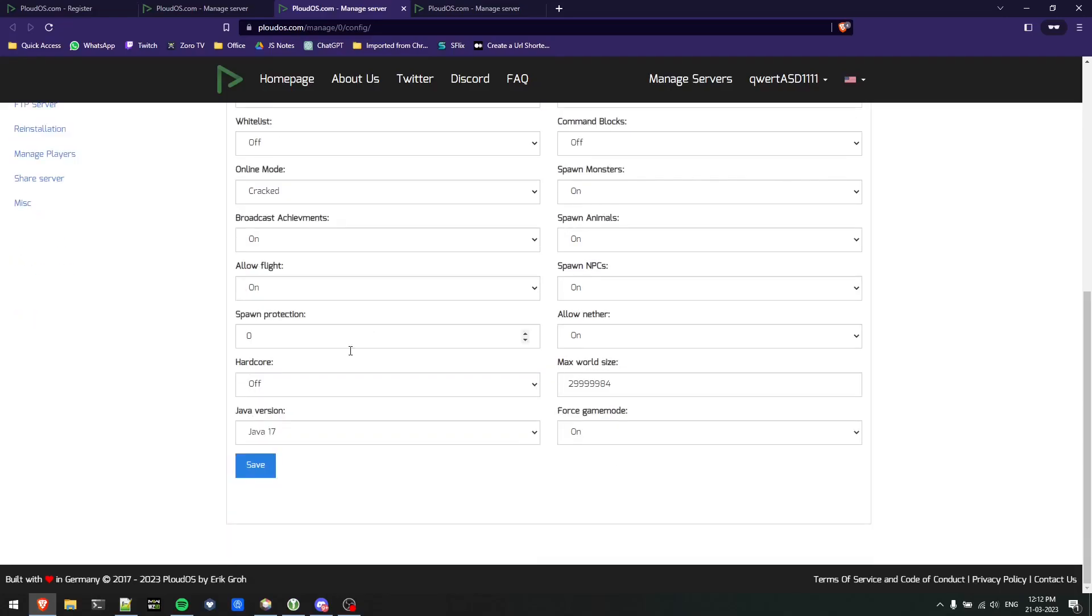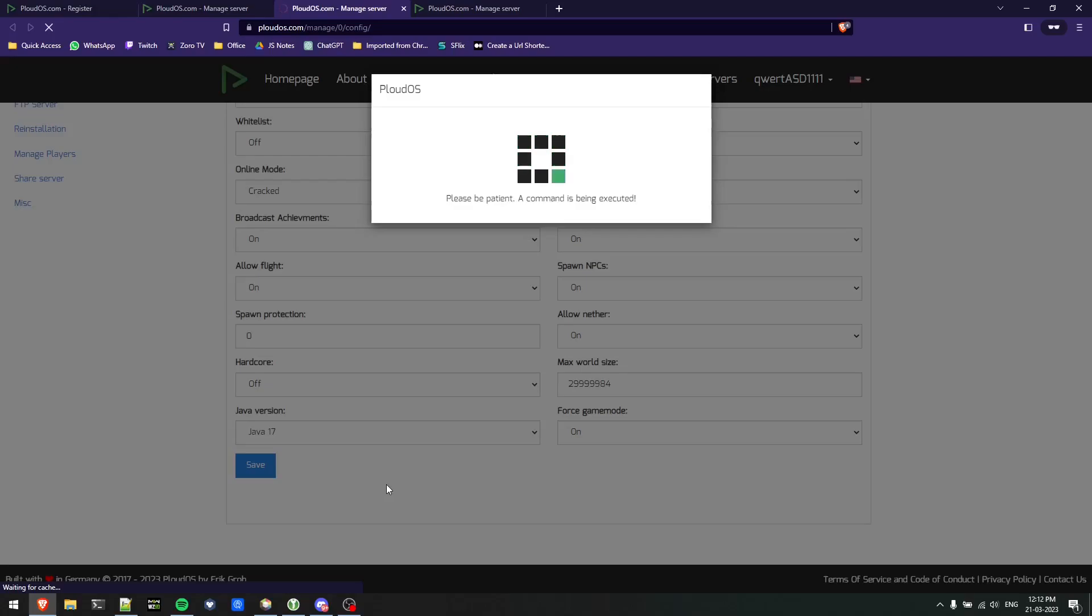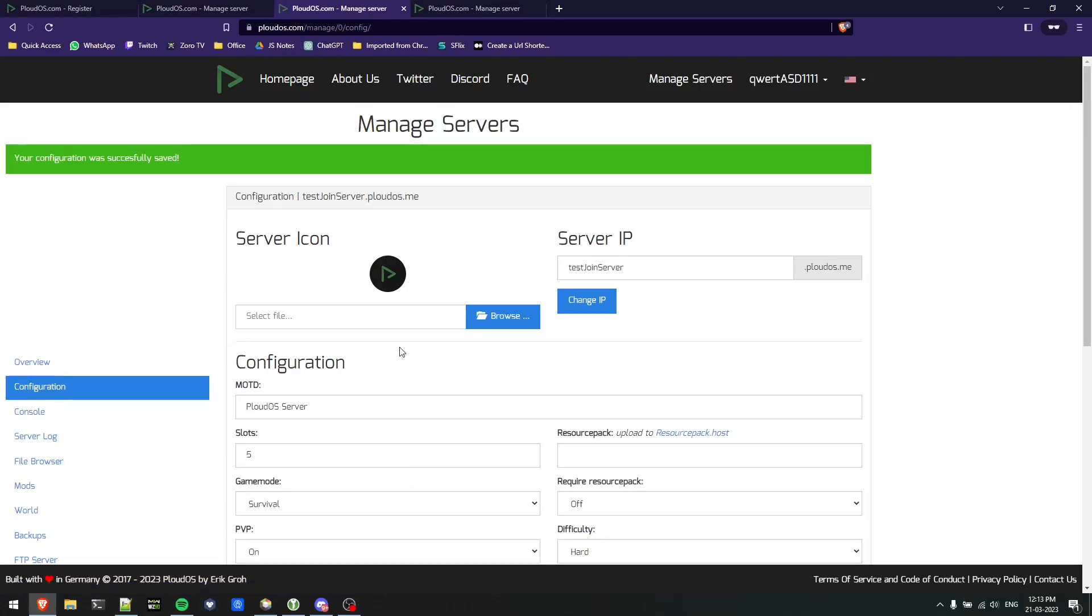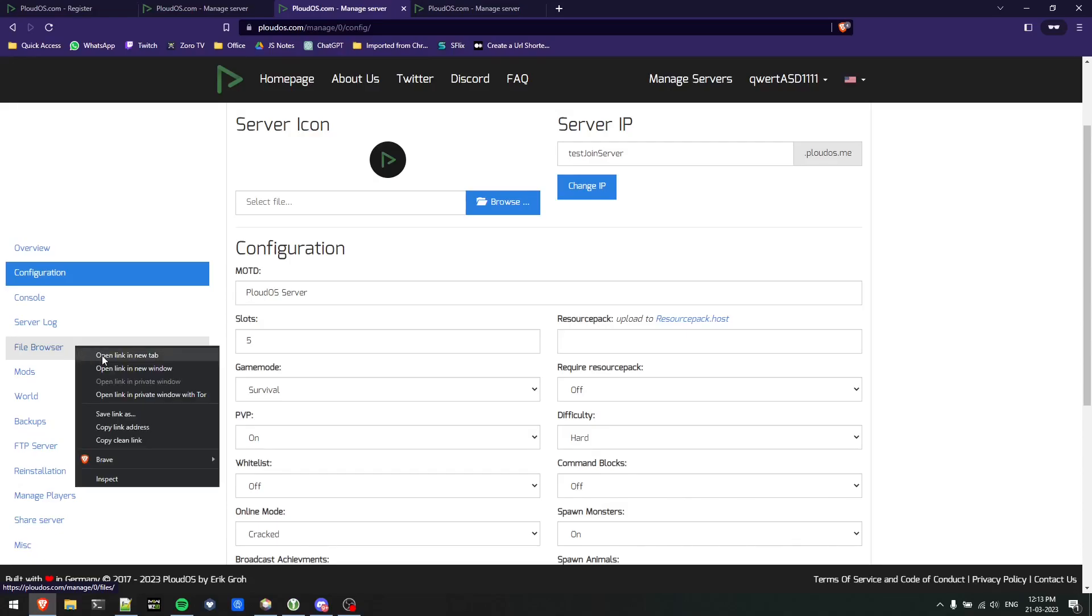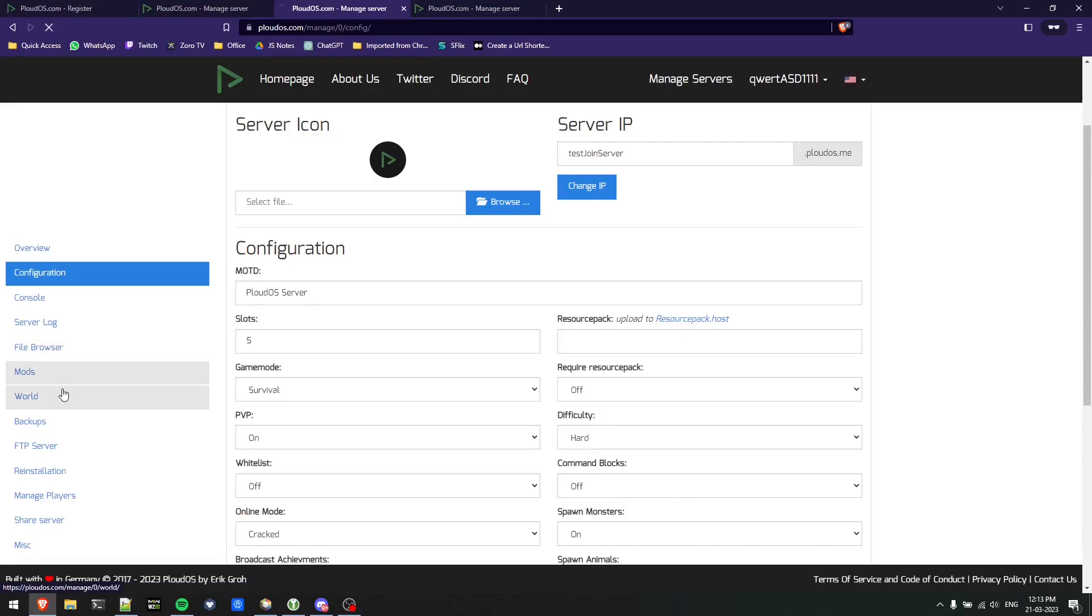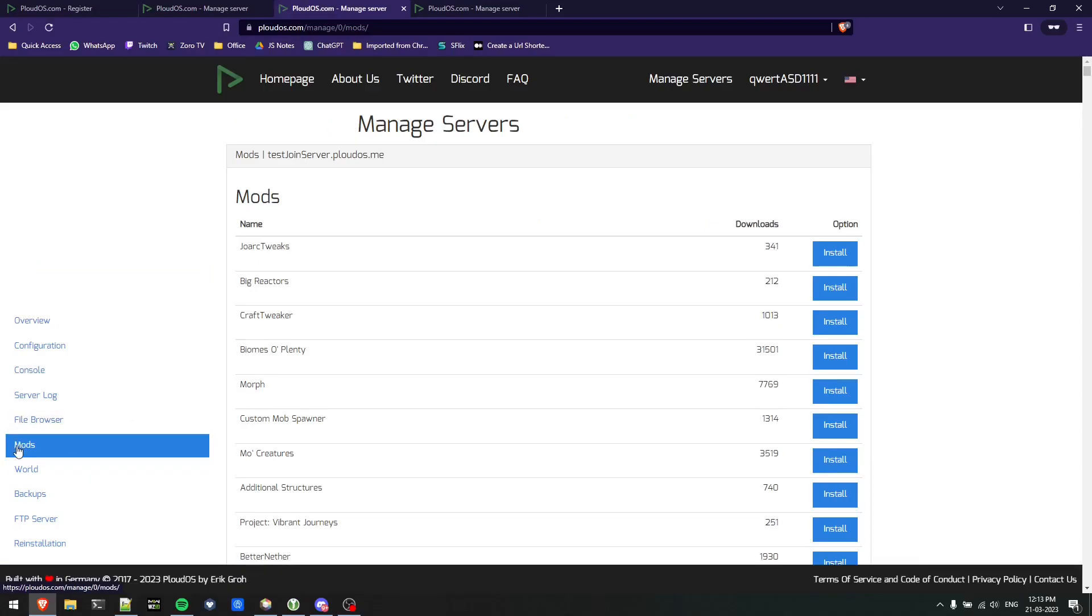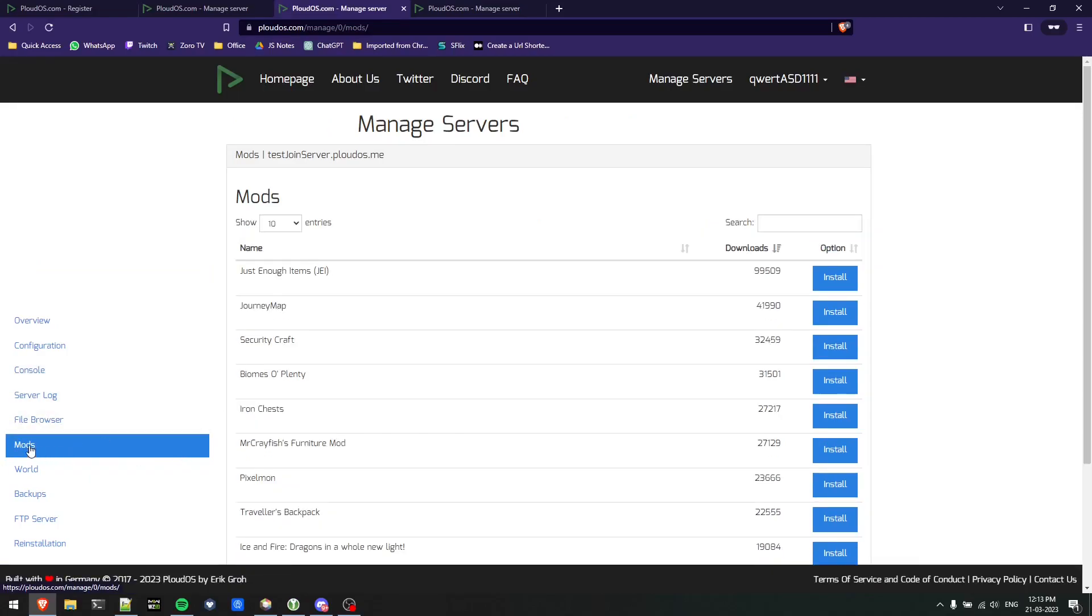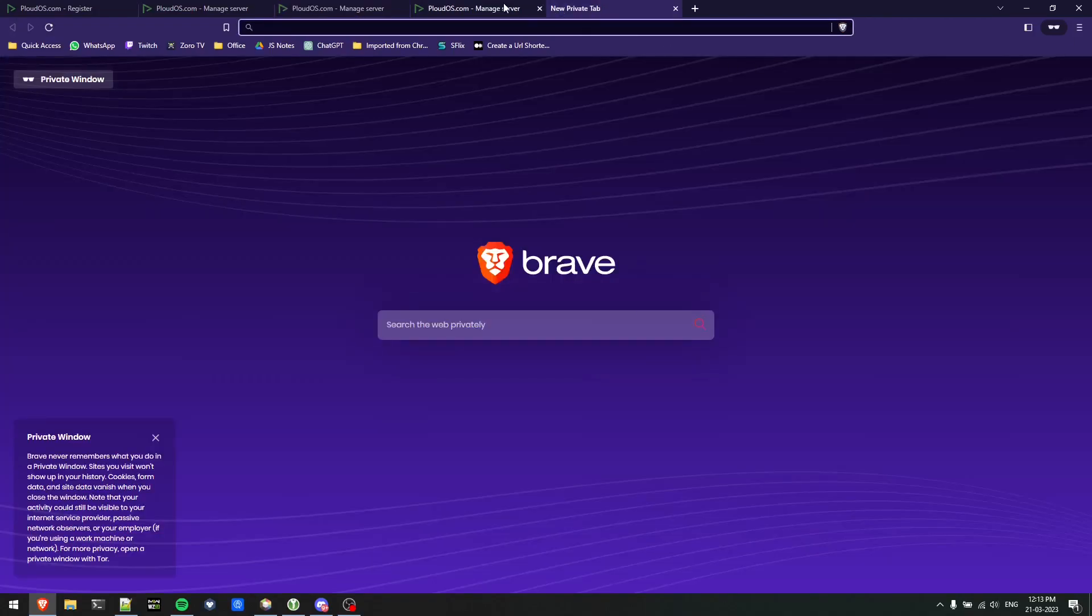I'll just save this configuration. Now we'll see how to install mods in your server. Since I've used fabric, I'll use the mods provided by Ploudos directly or I can choose my own as well. For mods provided by Ploudos, I'll just go here and click on install.